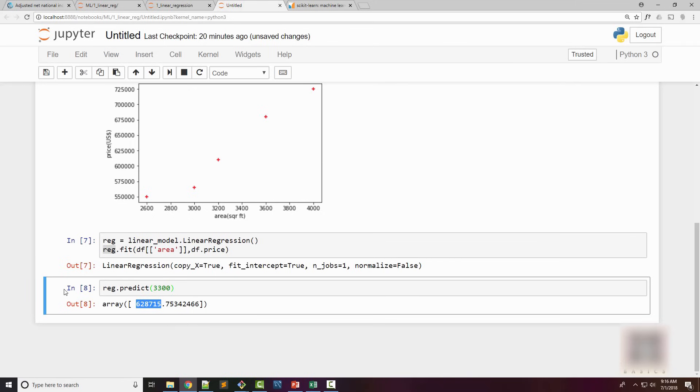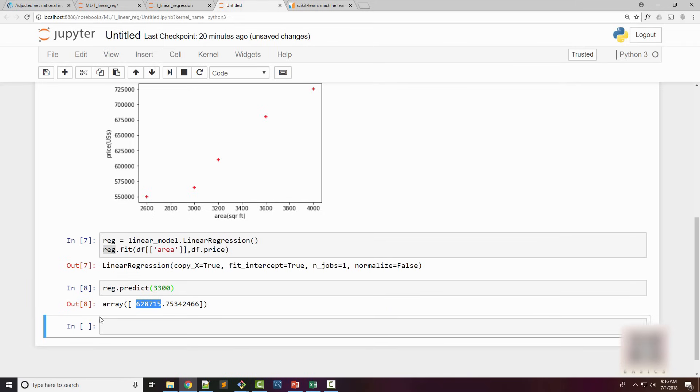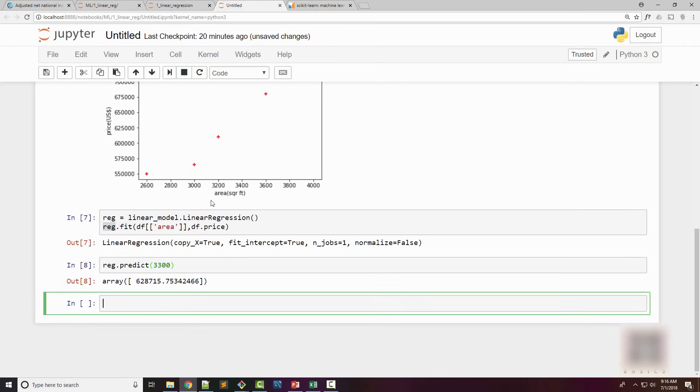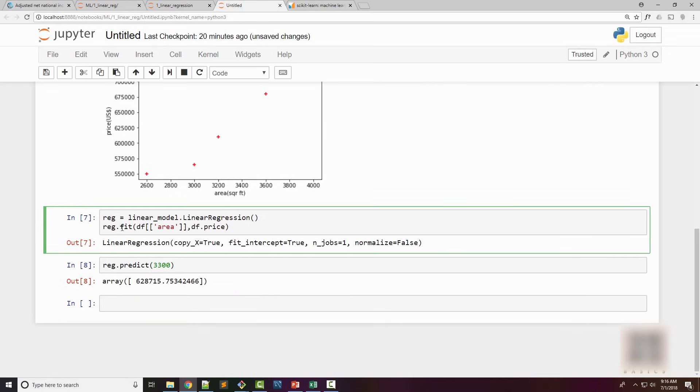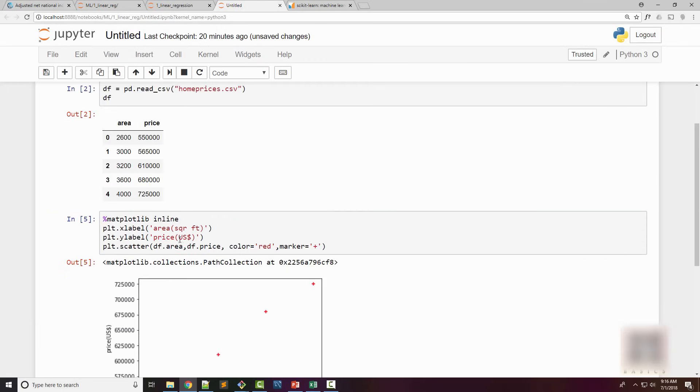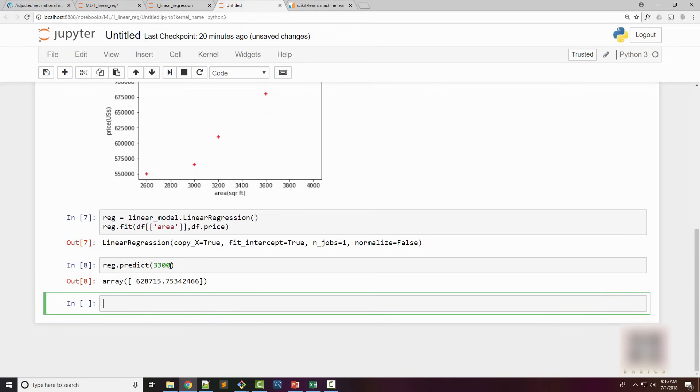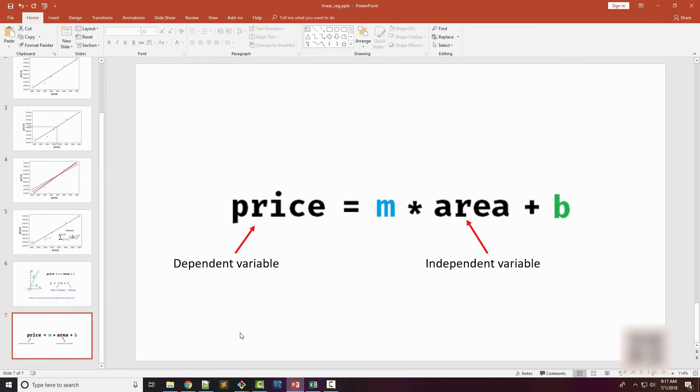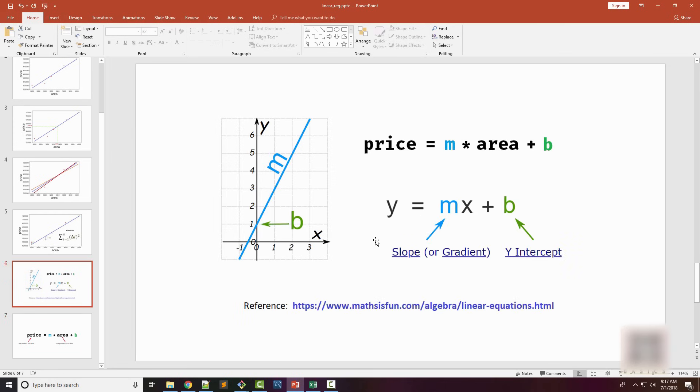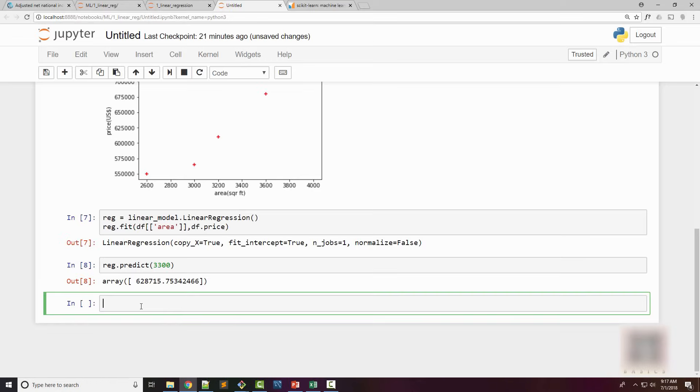You might be wondering why it came up with this price, so let's look at some of the internal details. When I train my linear regression object using this available data, it calculated the coefficient and intercept. If you go back to our mathematical equation, for any linear equation there is a slope and intercept, also called a coefficient.